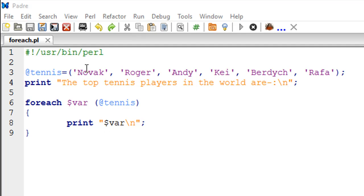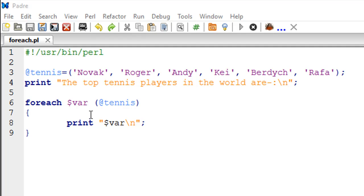it's going to be Andy, and so on and so forth. It's like a placeholder for the elements in the list tennis. Then, within parentheses, I've mentioned the name of the list on which I want the foreach loop to iterate - that's @tennis. Since this is a list, you have to use the @ symbol here.